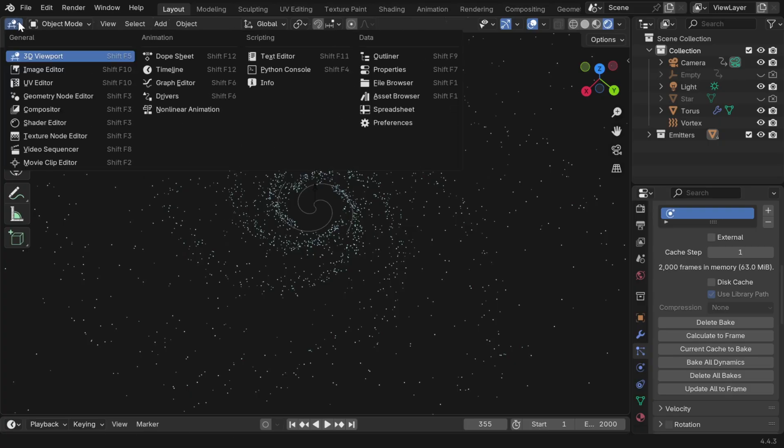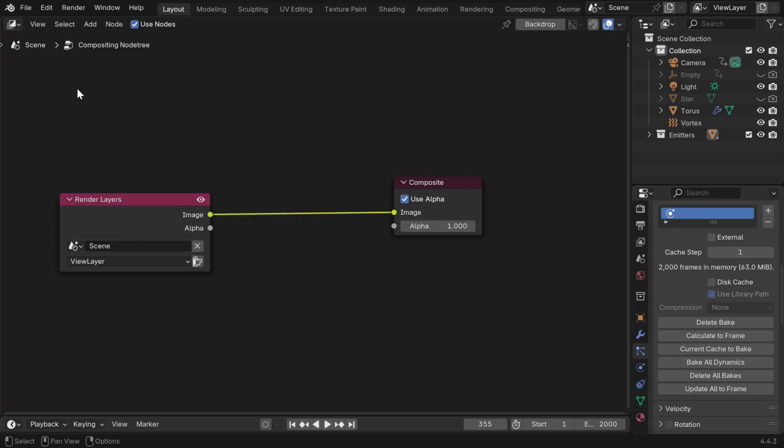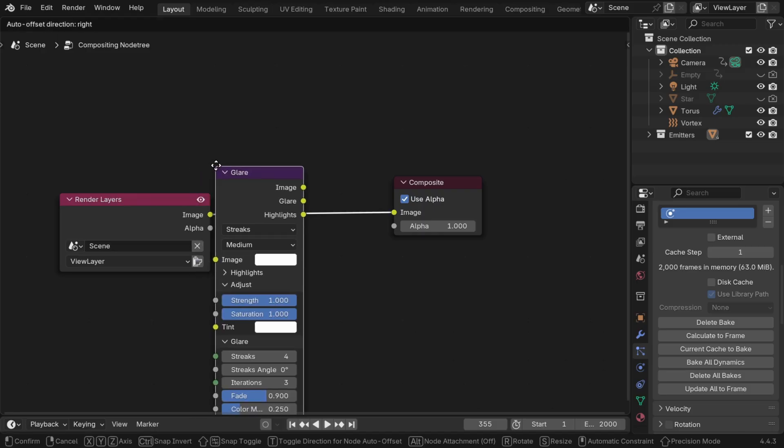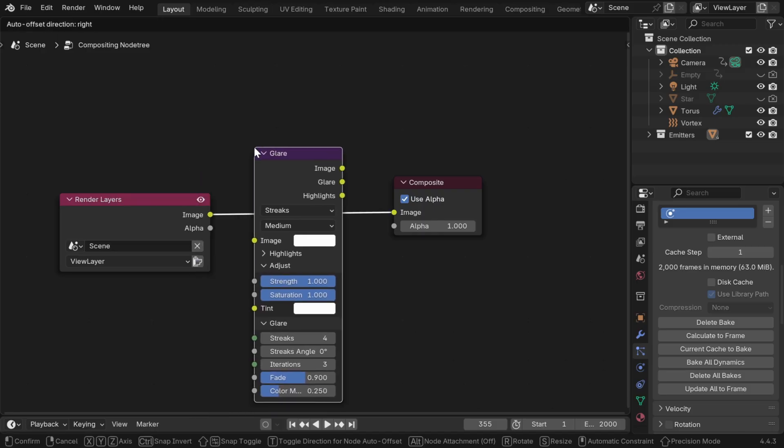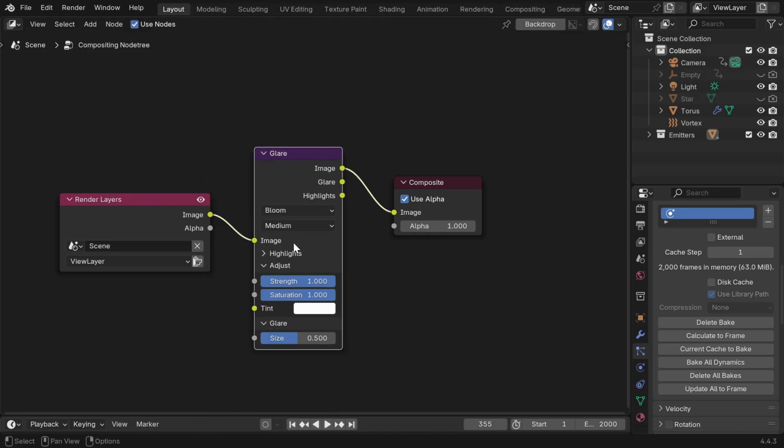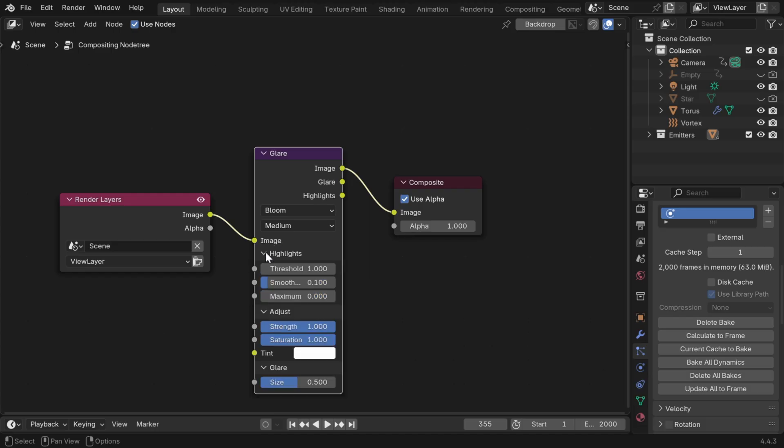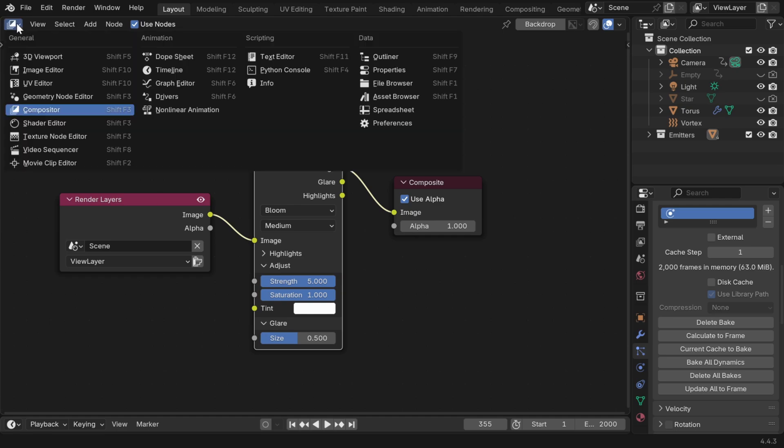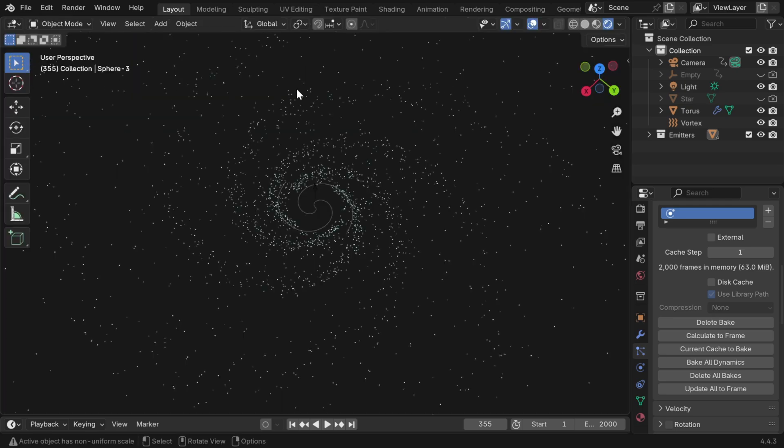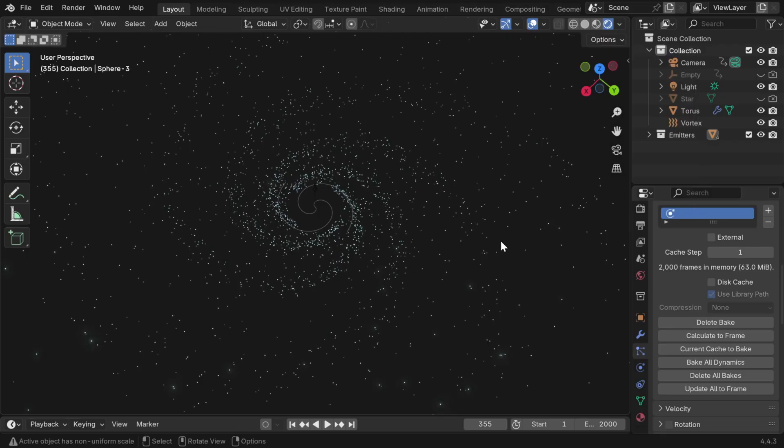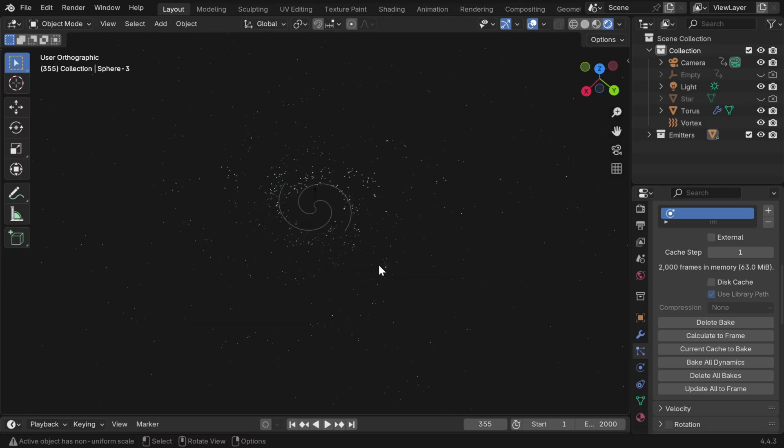So we'll rather increase their glow using a compositor setup. First enable the use nodes option, if it is not already enabled. Then go to the add menu, and under filter, let's add a glare node, and place it in between these two nodes. We'll change the glare type to bloom, and we can go with all the default settings, no need to change their values, but we'll increase this strength field to maybe five. Finally, let's go back to our viewport, but in order to see a preview of the effect in this viewport, we have to pull down this menu, and enable the option called always.